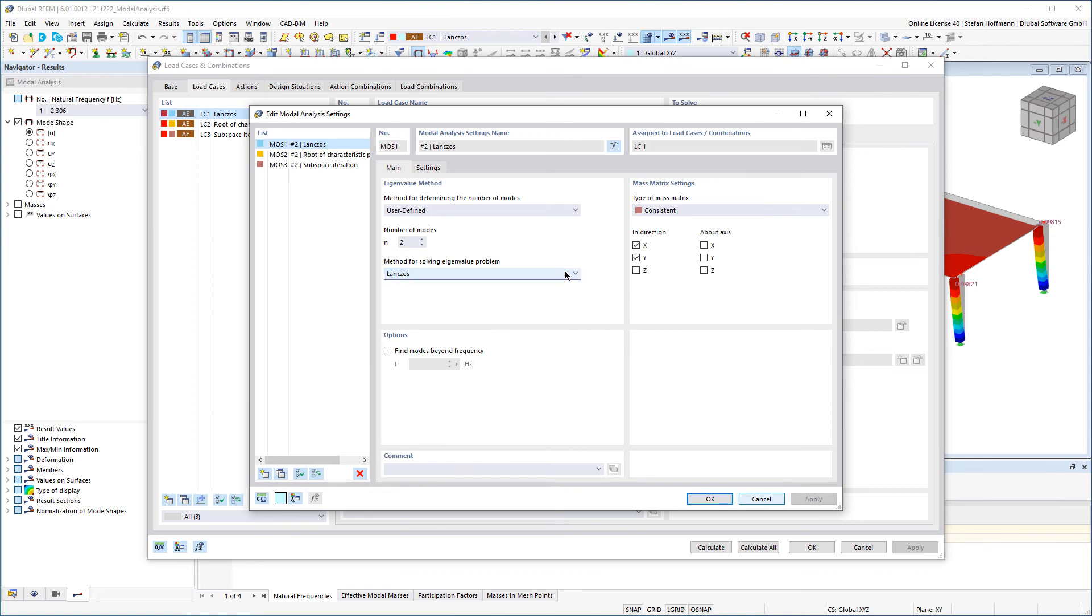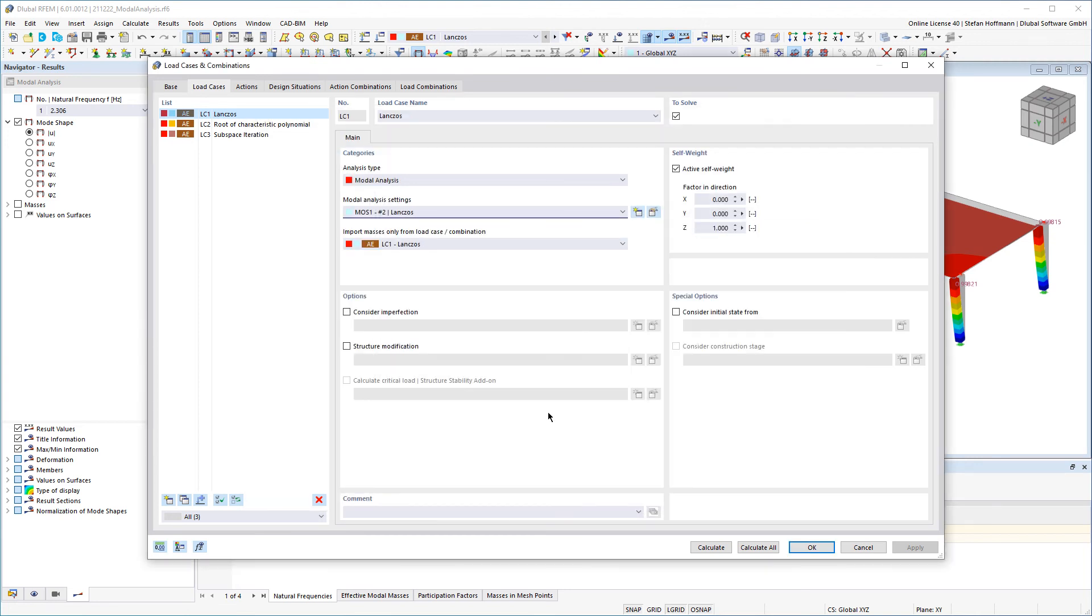The selection depends on the size of the system to be considered and is more a question of performance than accuracy. The methods are all suitable for determining exact eigenvalues.